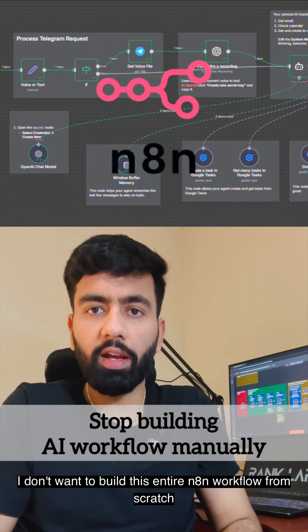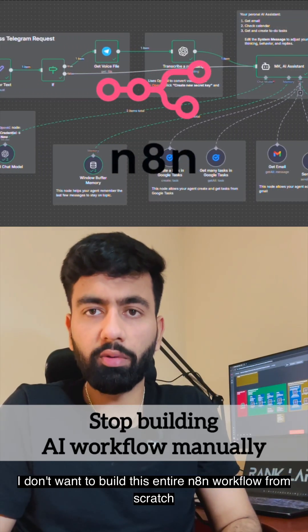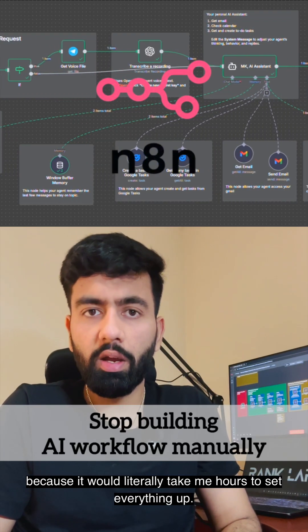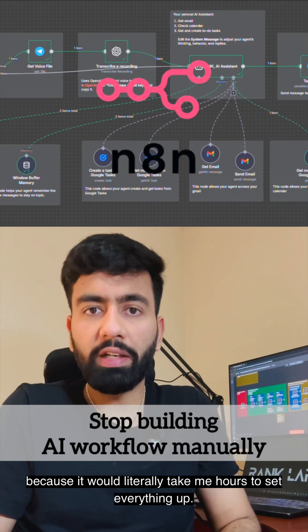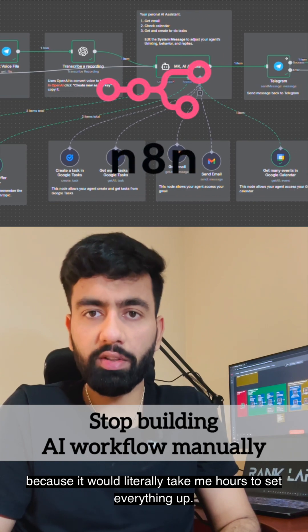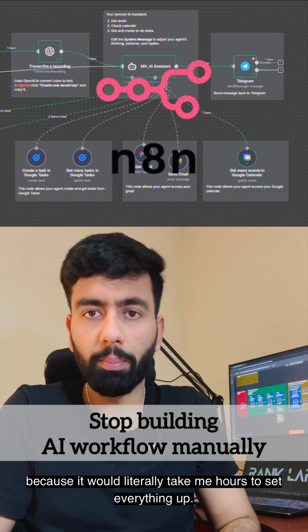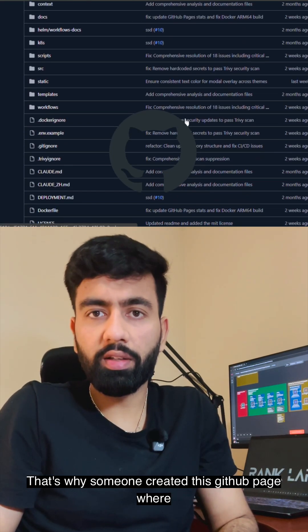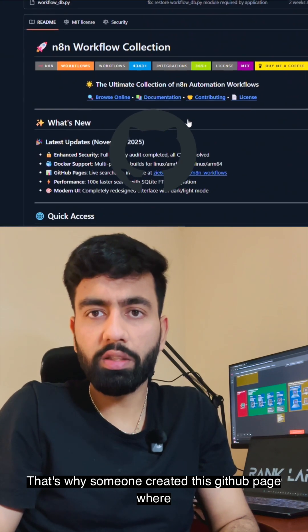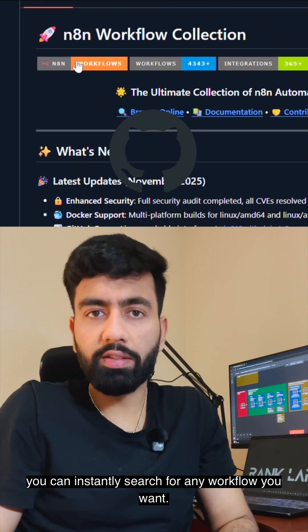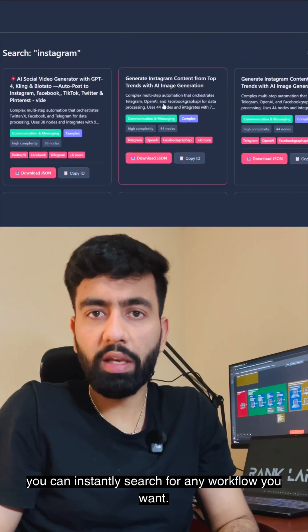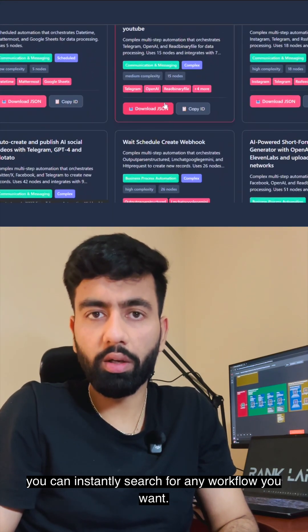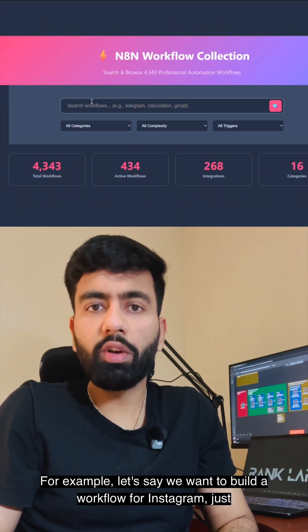I don't want to build this entire n8n workflow from scratch because it would literally take me hours to set everything up. That's why someone created this GitHub page where you can instantly search for any workflow you want. For example,